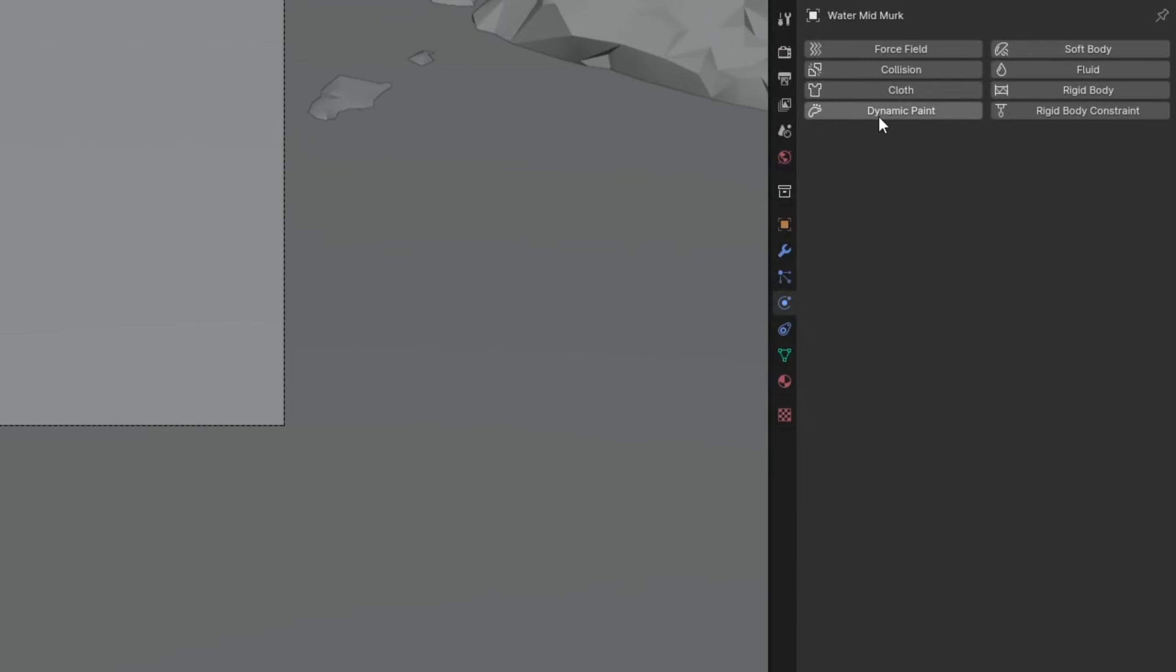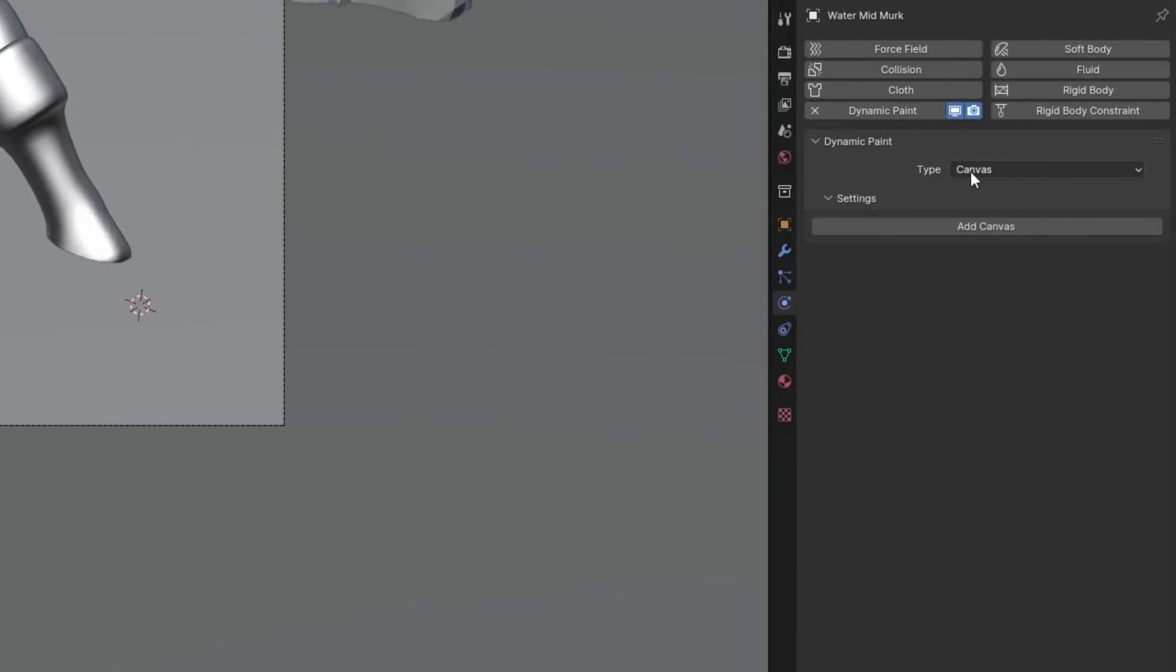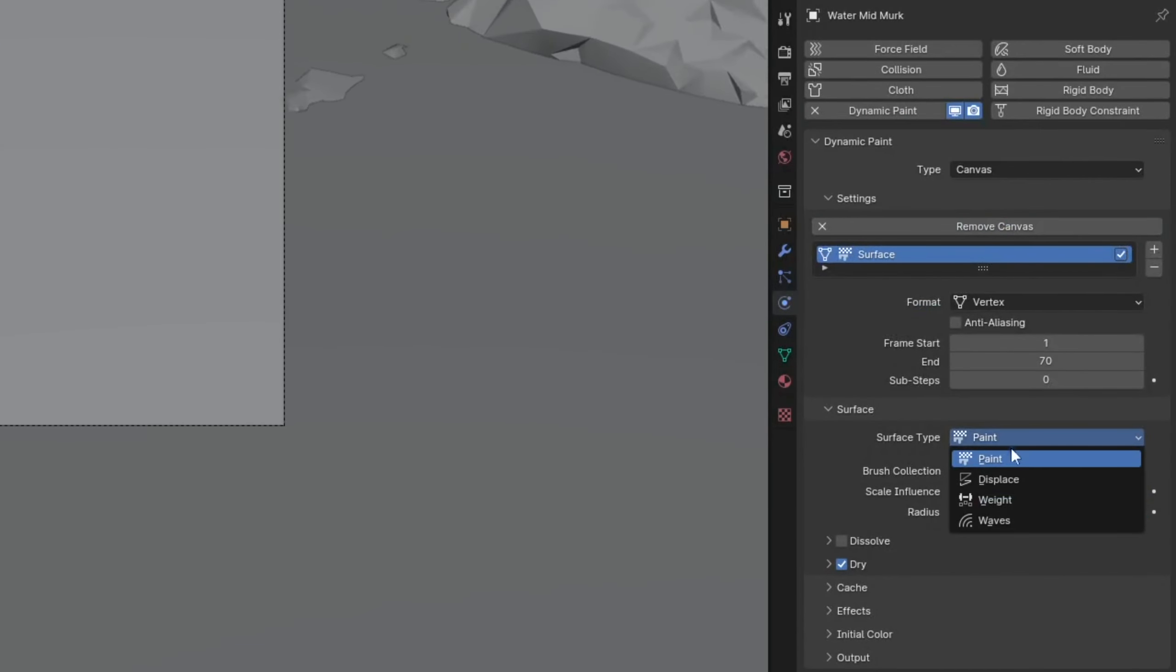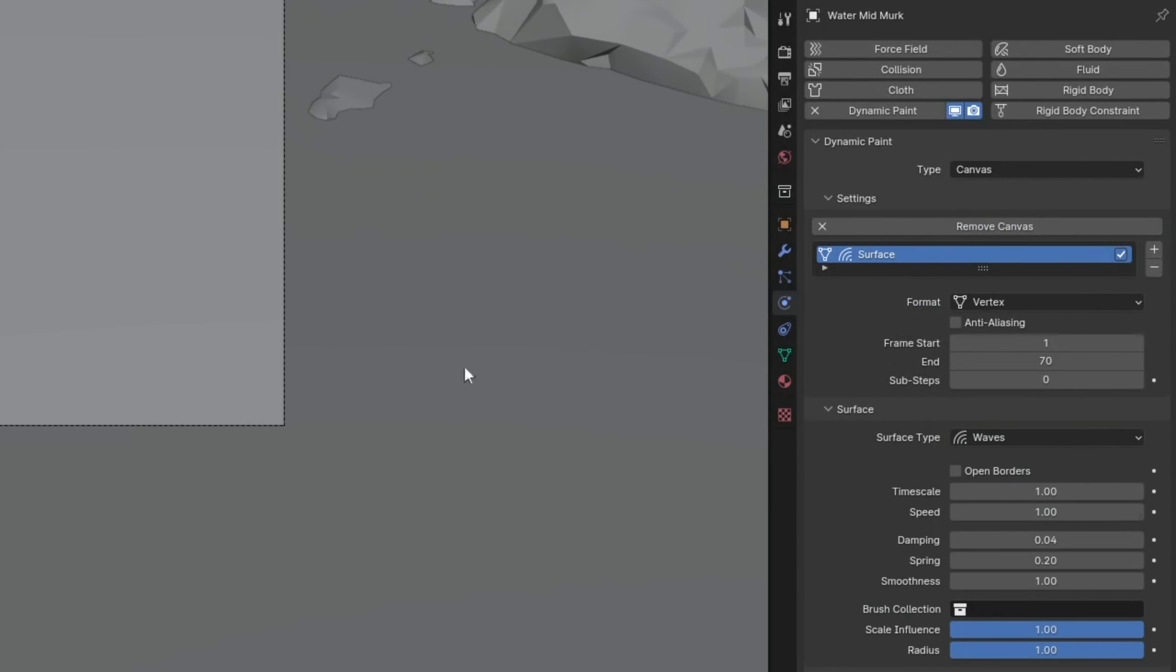Now I'm going to go to the physics tab here. I'm going to do dynamic paint. I'm going to keep this as canvas, add a canvas, go down to the surface type, and change it to waves.